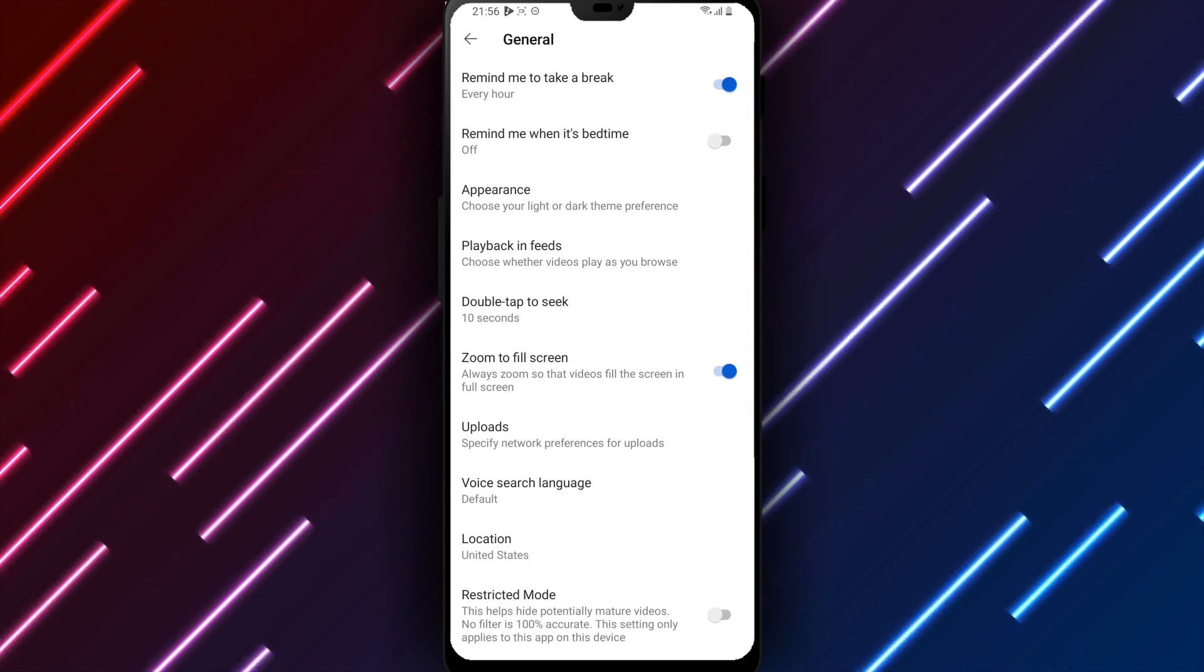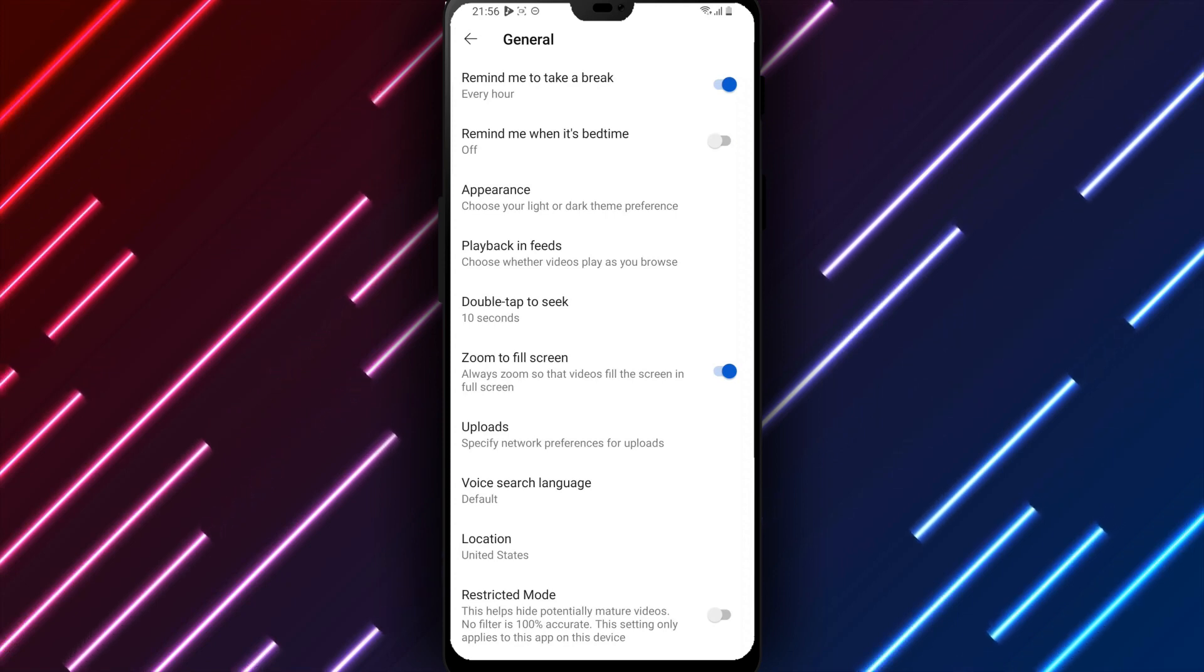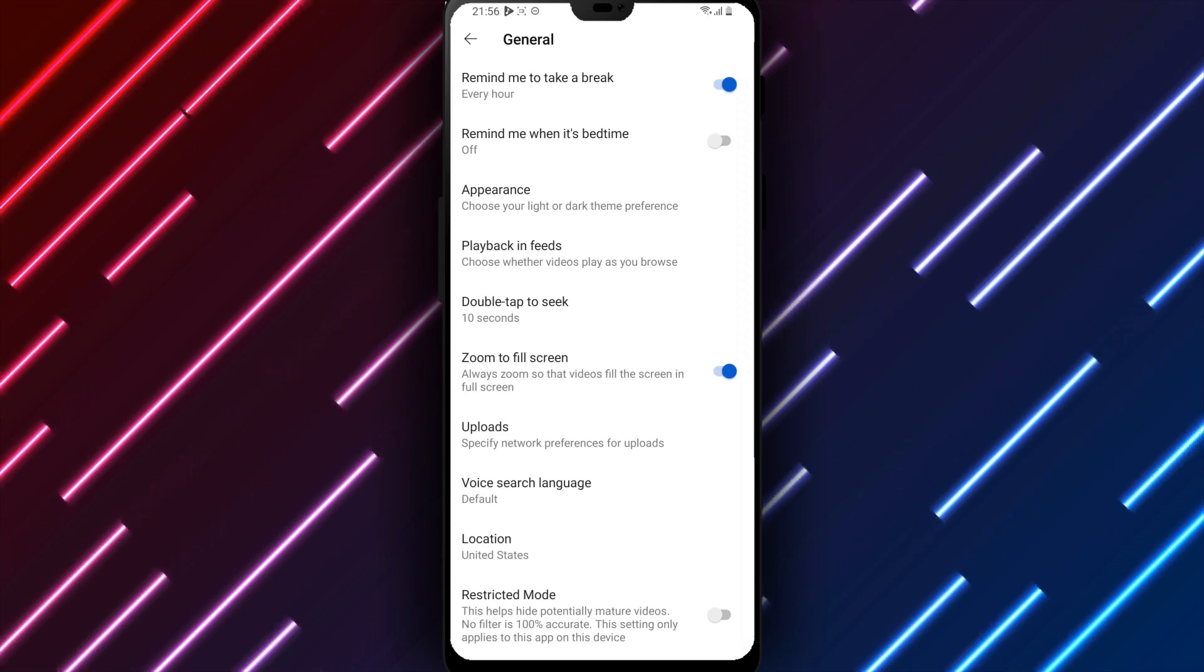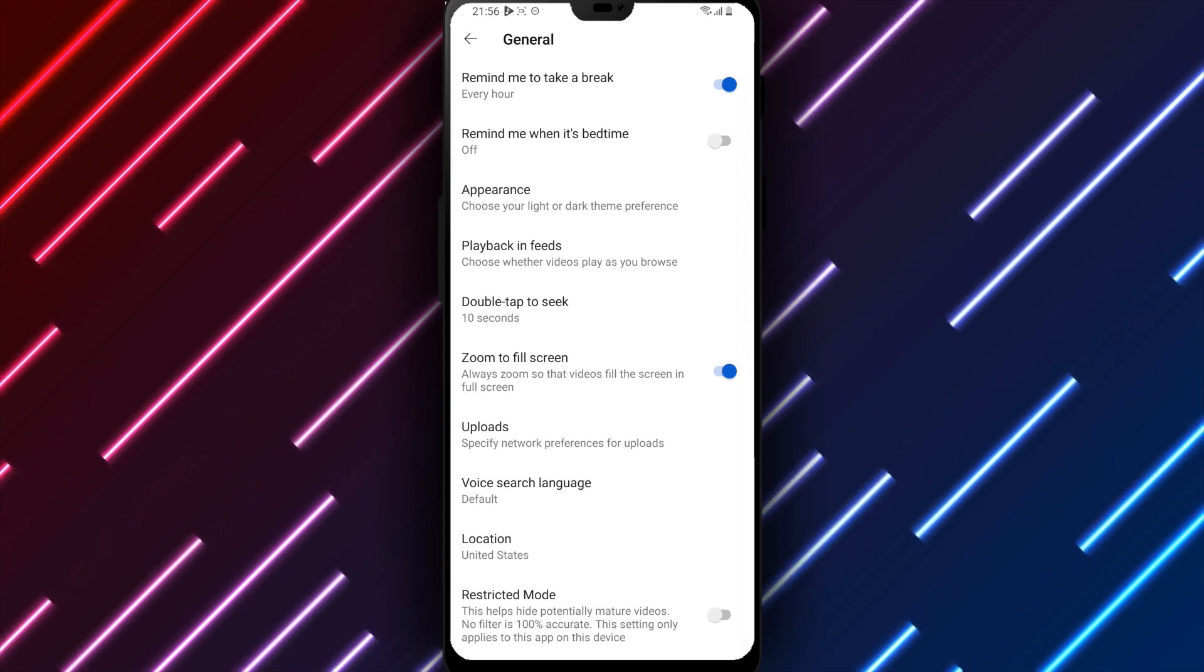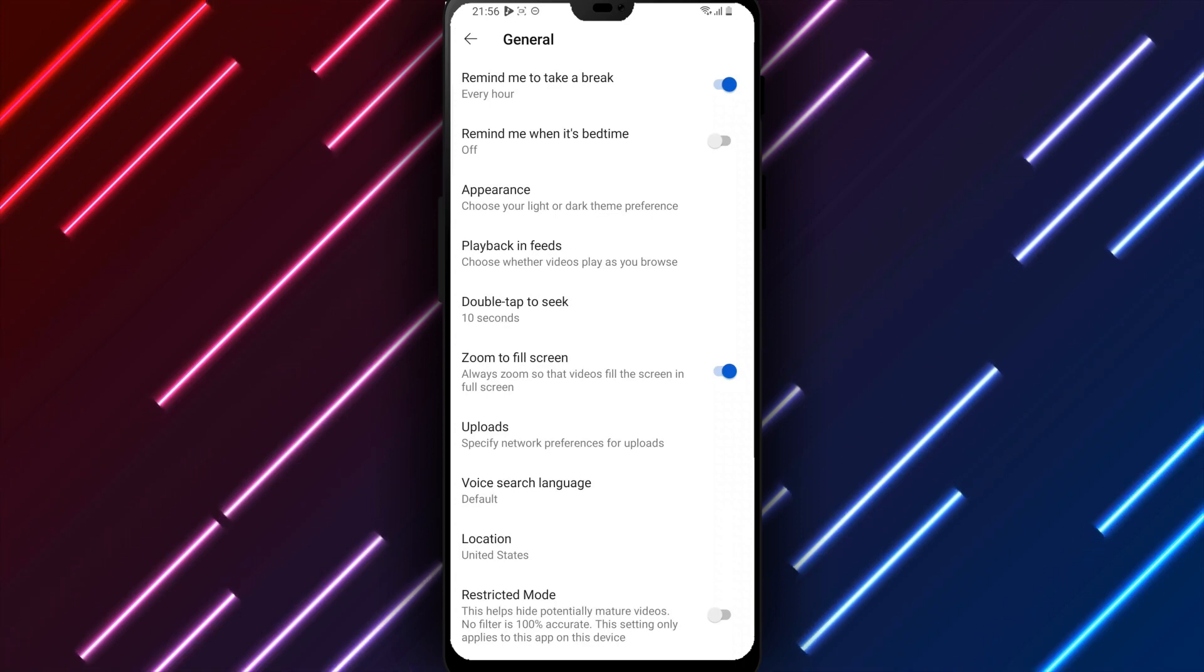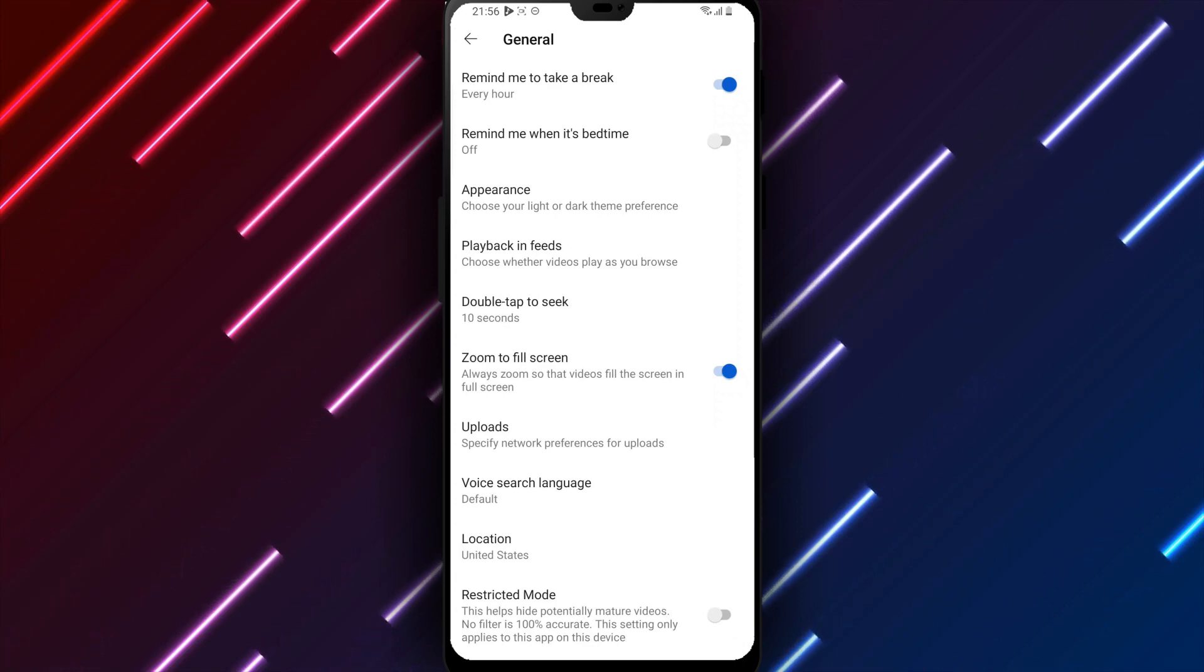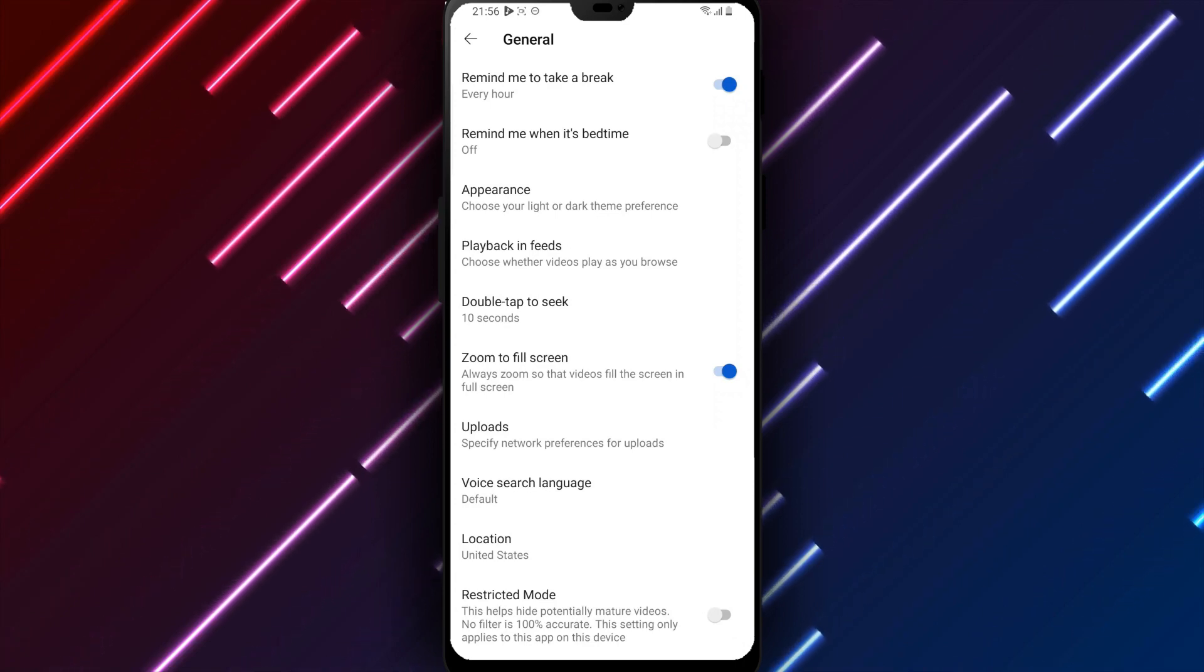In summary, to enable AutoZoom for filling the screen when watching YouTube on Android: open YouTube, tap the triple dots, select Video Quality Preferences, turn on Zoom to Fill, review, and tap Save.